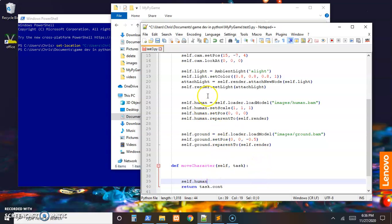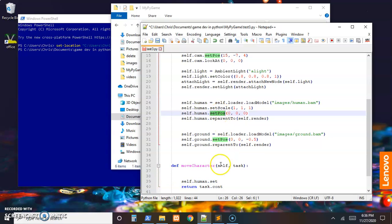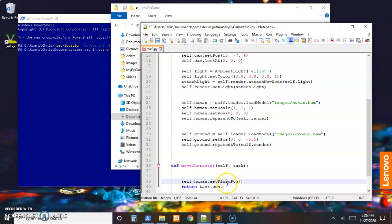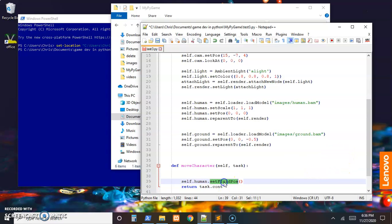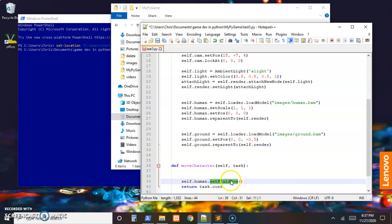I'm going to kind of work backwards here because ultimately what we want to get down to is self.human, a reference to our player object, .set, we could call this same one we did here, the set_position. There's a slightly better way which is set_fluid_position. From our perspective it will look exactly the same. If it's a big jump, the character will be in one spot and then the next frame the character will be way over in the other spot. But the difference is on the inside, with set_fluid_position, the computer will know that the character passed through every spot in between.